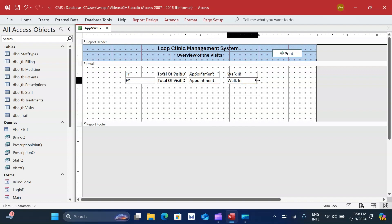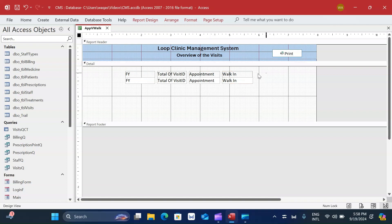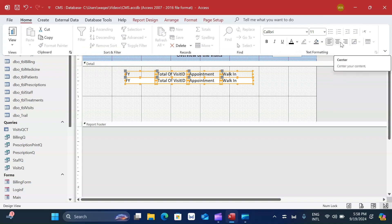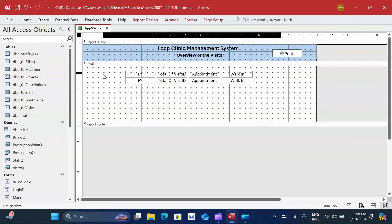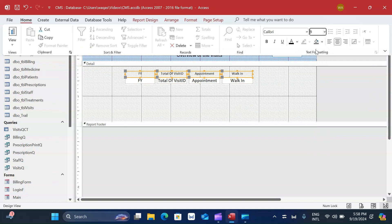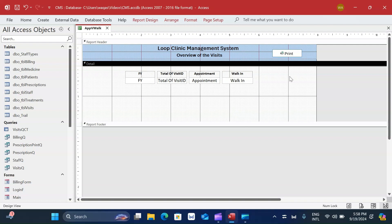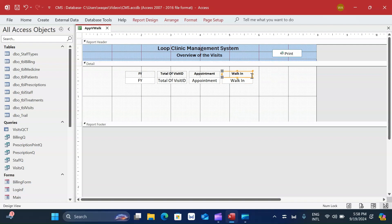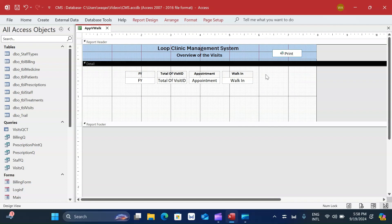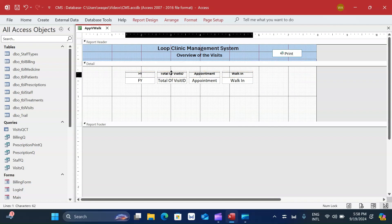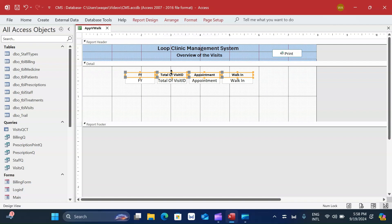I select all fields, center-align the text, select all labels, increase the font size, and make them bold for a proper view. I then reduce the height and rename labels: 'FY' becomes 'Year', 'Total of Visits' becomes 'Total Visits'.